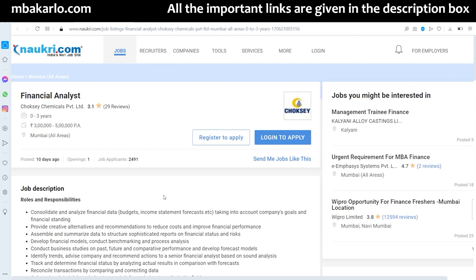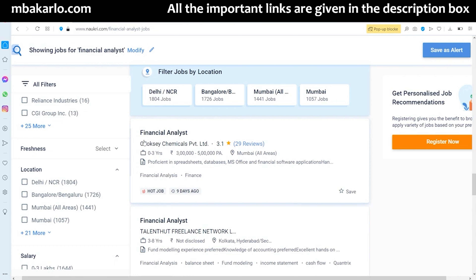That's it for this video — a short overview of the job role of financial analyst. The general role, salary range, and interview questions (given in the description box) have been covered. Do share the effort, thanks a lot for watching, stay connected, and always keep that smile up.